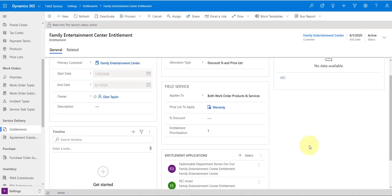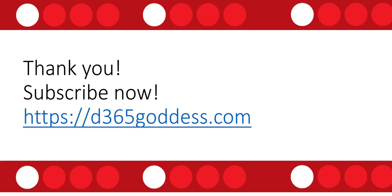By using entitlement applications you really have the ability to create much more complex rules when it comes to entitlements. I hope you enjoyed this video — if you did, please hit that like button, and be sure to check back next week for another video. Stay safe everybody, have a great day.